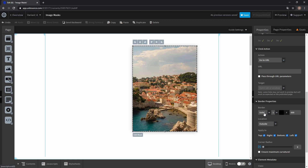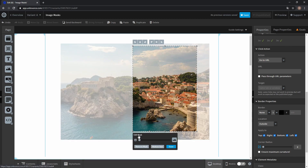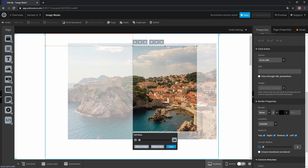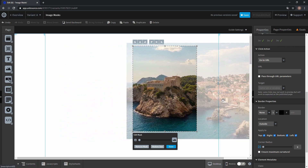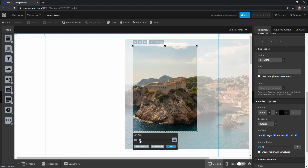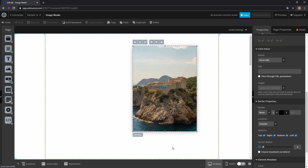Now let's say you want to change the cutout area — you can just go back to the image mask and change the frame by dragging it around, for example to this castle. Down here you can even zoom in and out, and now if you click Done you have your new frame.